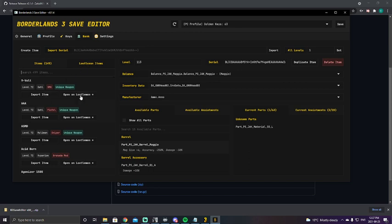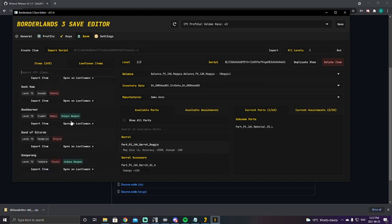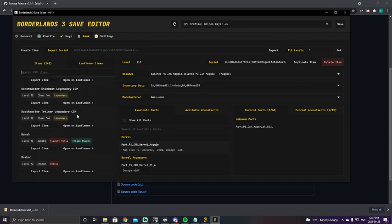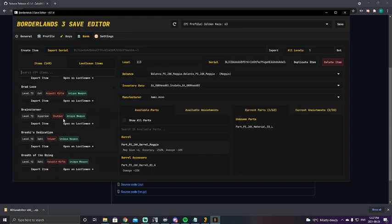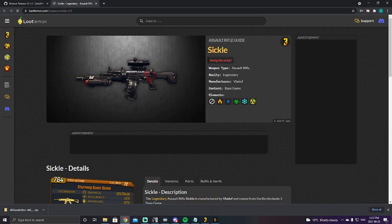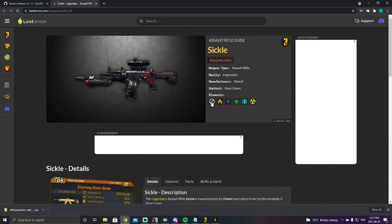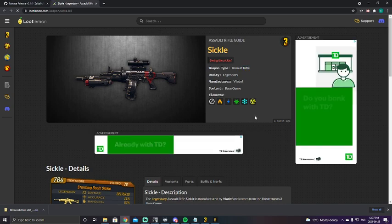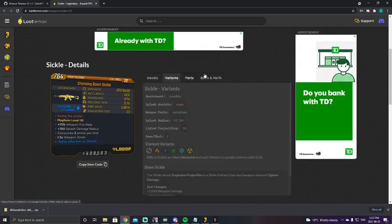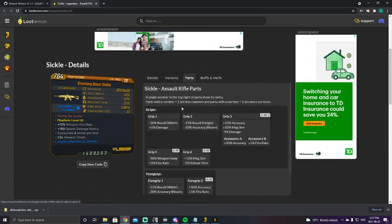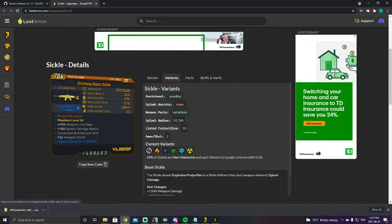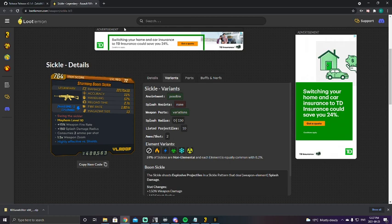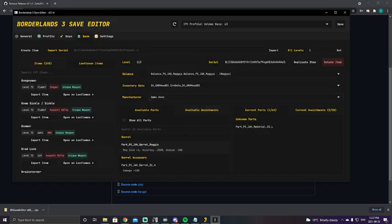And this is a beautiful part with Loot Lemon items right here. So say you wanted to go to Loot Lemon items, you can import the item or you can open it on Loot Lemon. Let's do something simple here. We'll go down, it's in alphabetical order. You can obviously check the way you want. There we go, boom, Sickle. Open it on Loot Lemon. This gives us all of the information from Loot Lemon, again variants, parts, buffs and nerfs, splash annoyance, whatever.